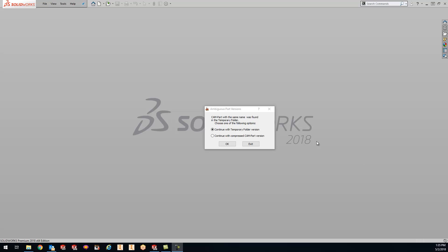Right here you'll see that I'm getting this ambiguous part versions error. What this means is SolidCam didn't properly get closed down, or SolidWorks didn't properly get closed down, or something happened behind the scenes. So if you guys are actually using the PRZ in your SolidCam settings, you will get this error that pops up.